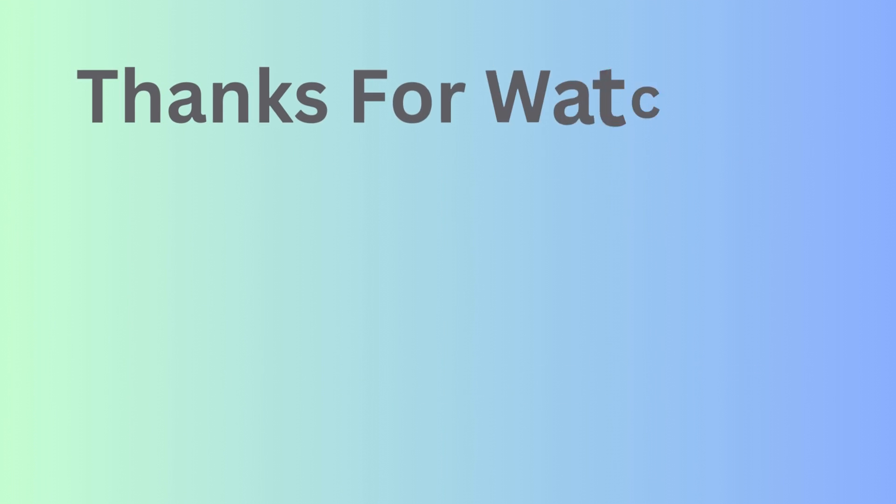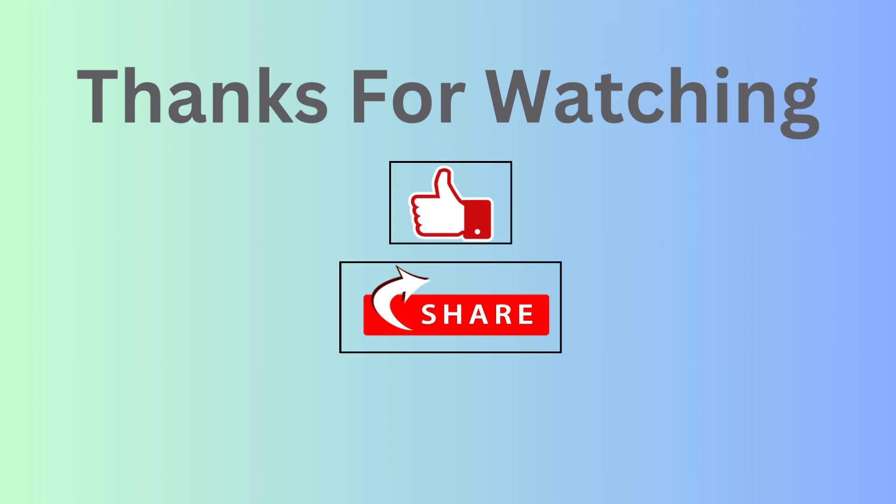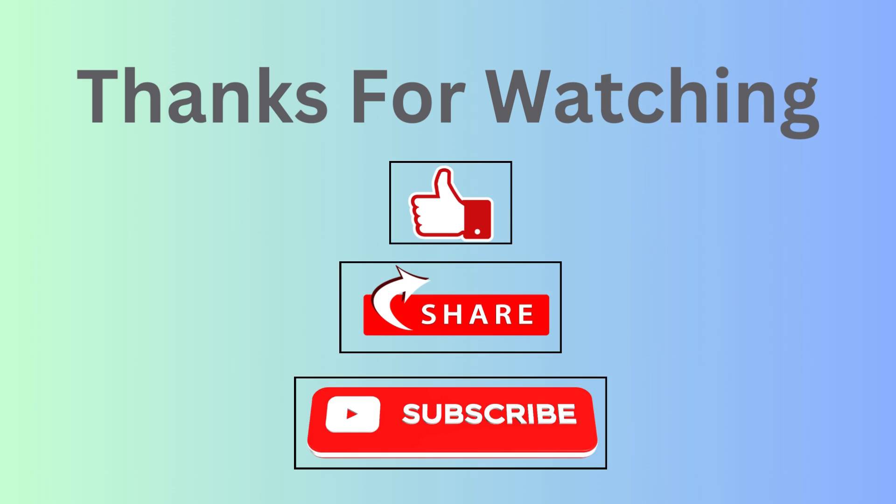Thanks for watching, kindly like and share this video, and subscribe my channel for more updates.